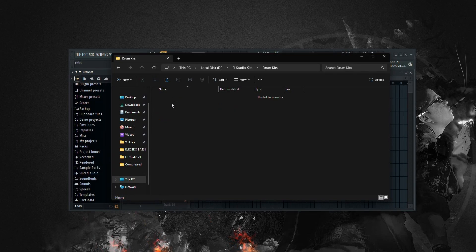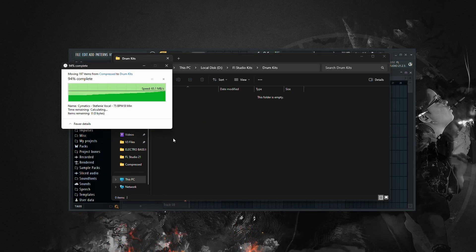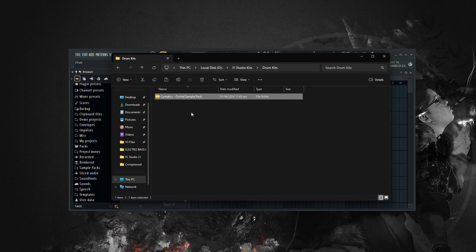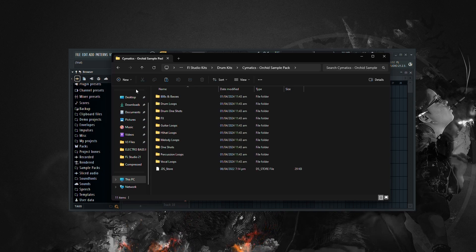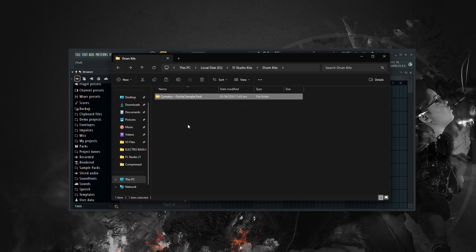Now it's time to populate your drum kits folder with some sounds. Simply drag and drop your sound files into the appropriate subfolders. You can find drum kits online or create your own custom sounds.